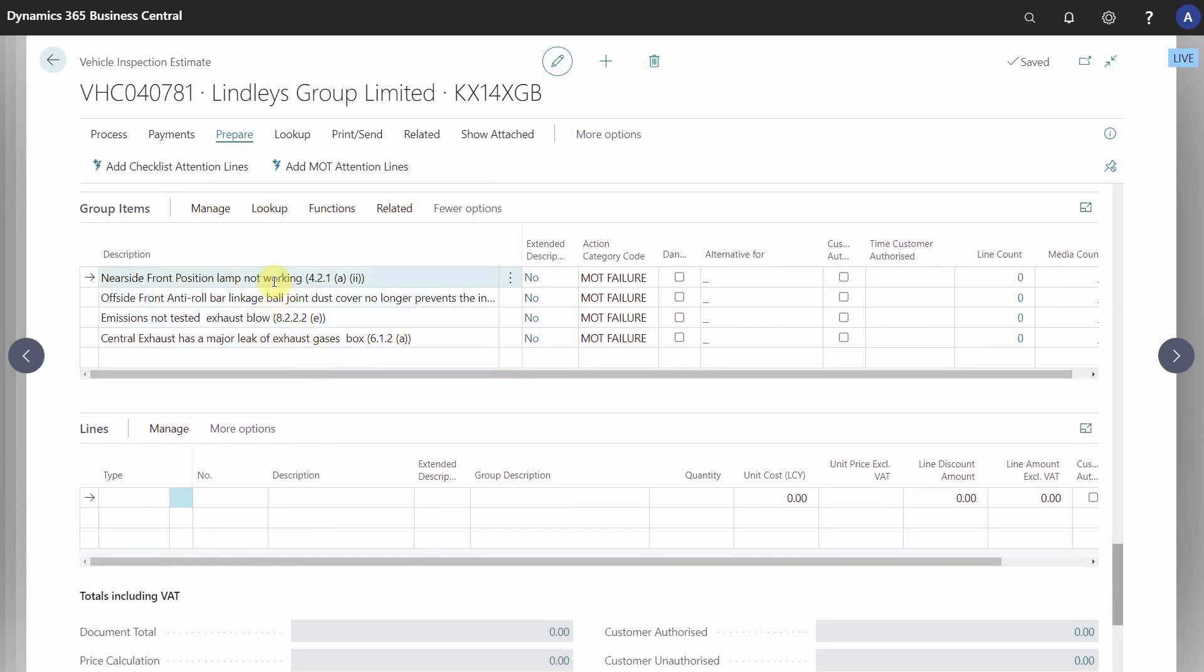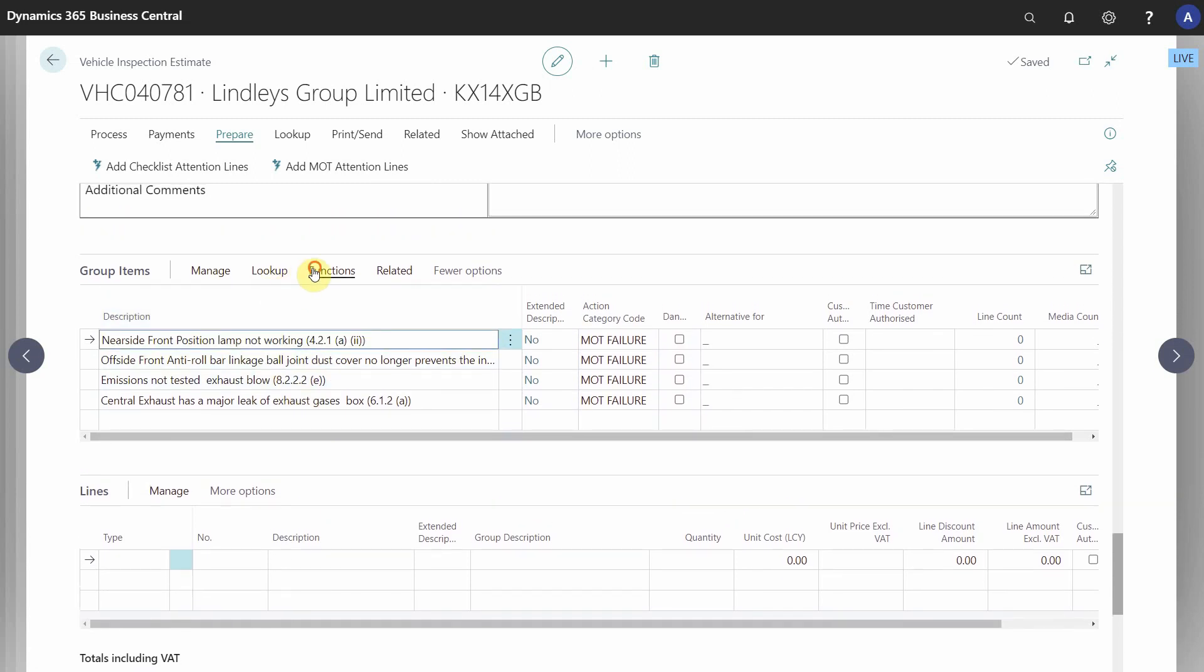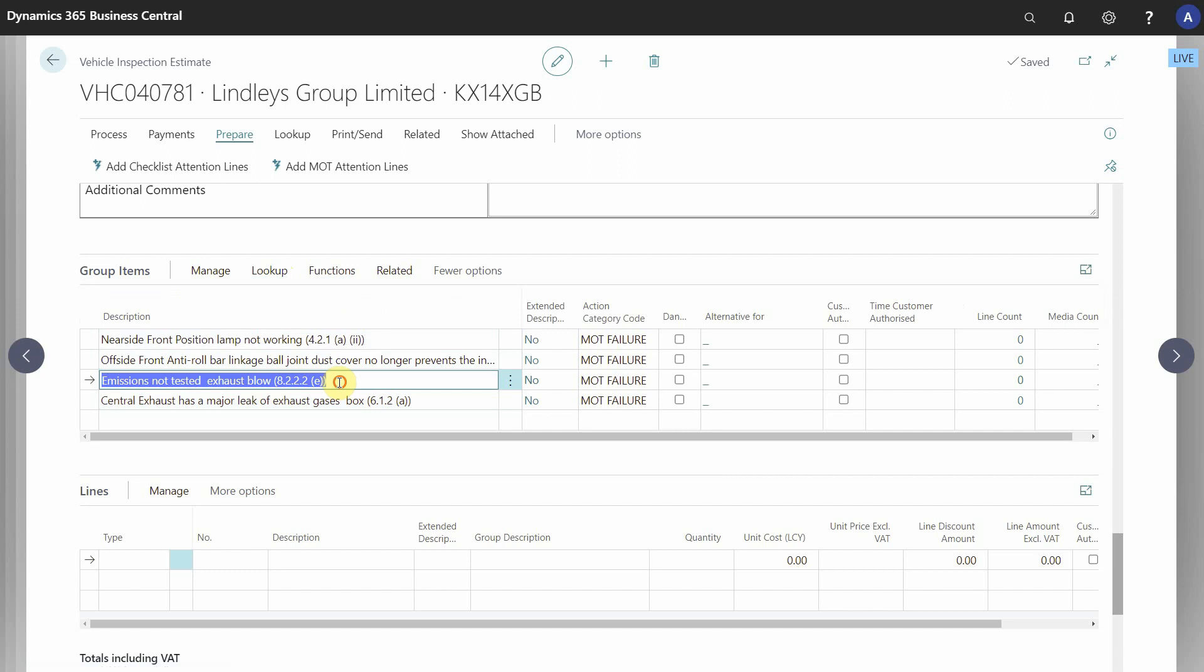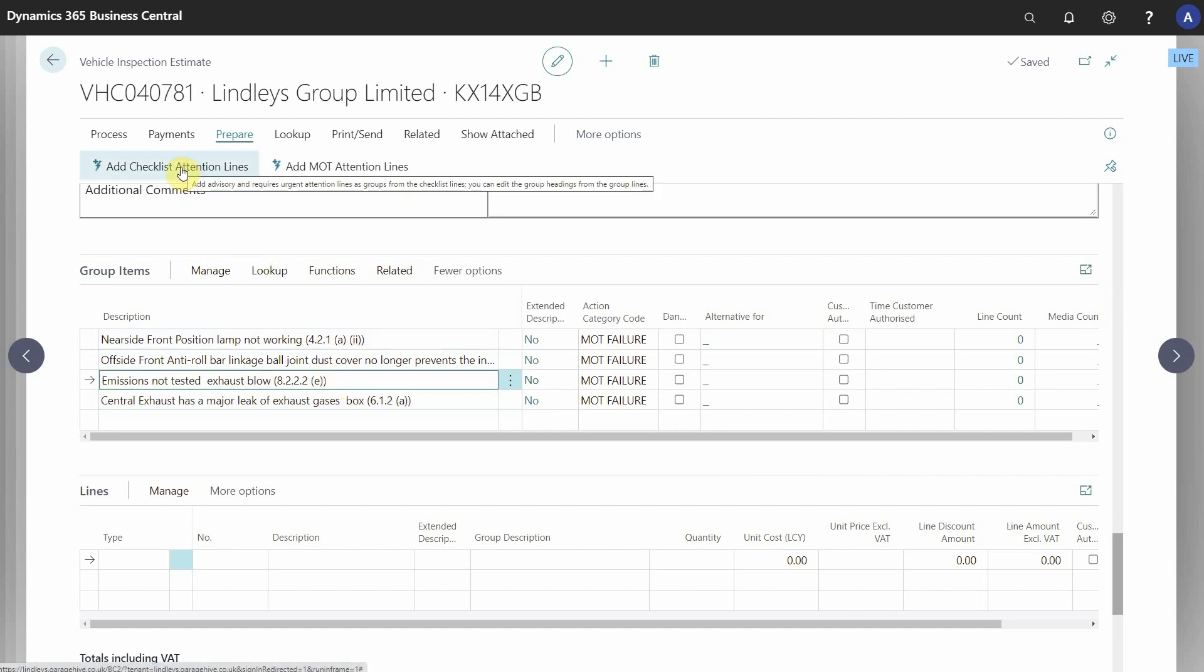What you can do from this point is use your usual functions and your lookups for repair times and service packages to populate these groups. You can also then add the checklist attention lines.